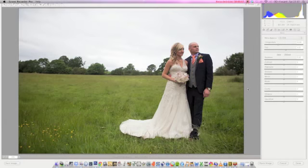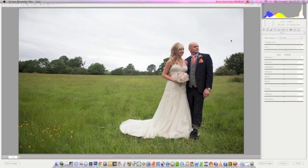Hi and welcome to my Adobe Camera RAW processing tutorial. Today I'm just going to go through some of the basic steps that I use when processing any RAW file.